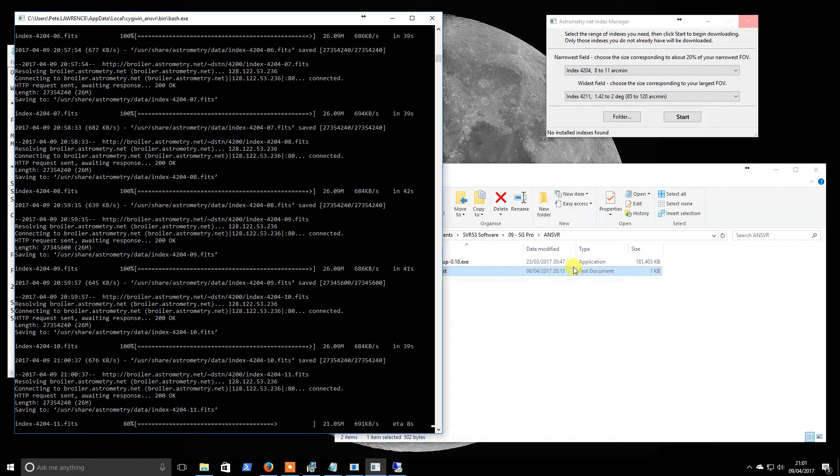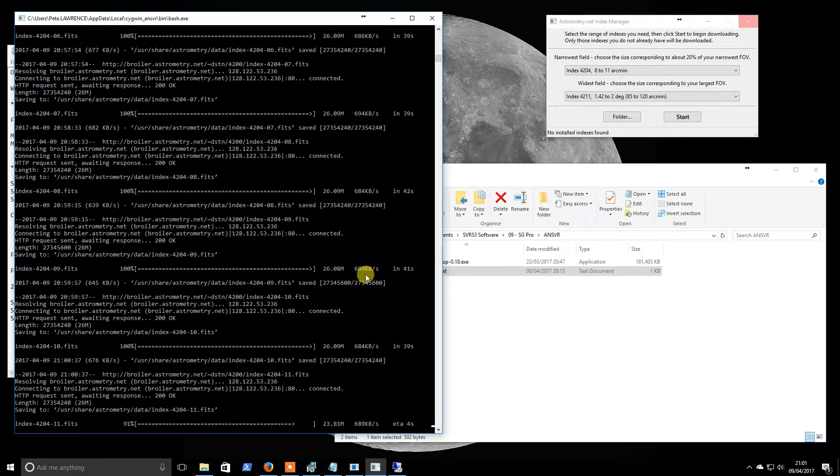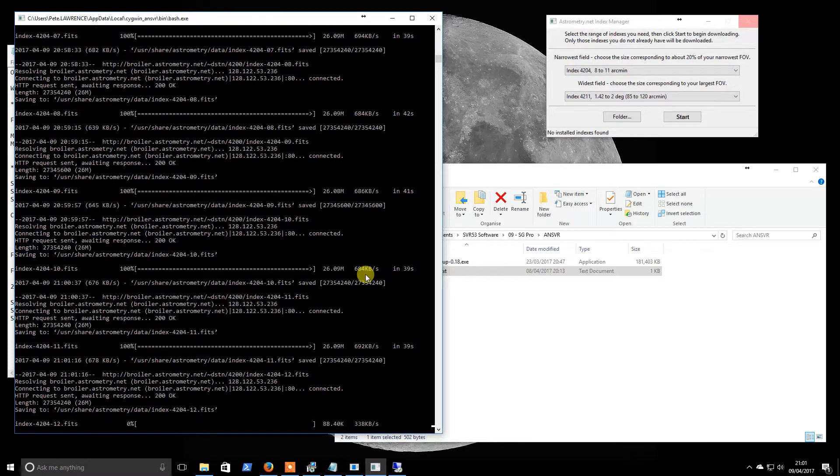Just popping back in. So this has been running quite a while now. I think it's about half an hour it's been going. I'm hoping this is the last file. We'll soon find out.